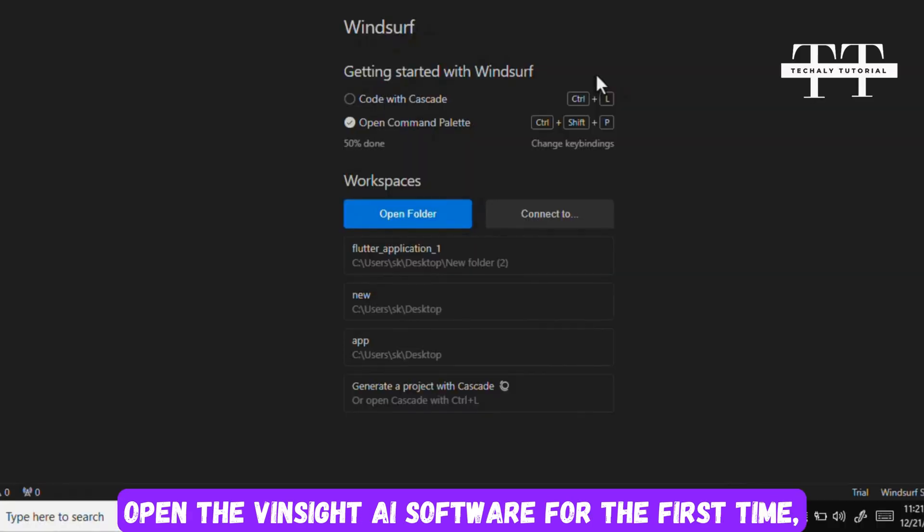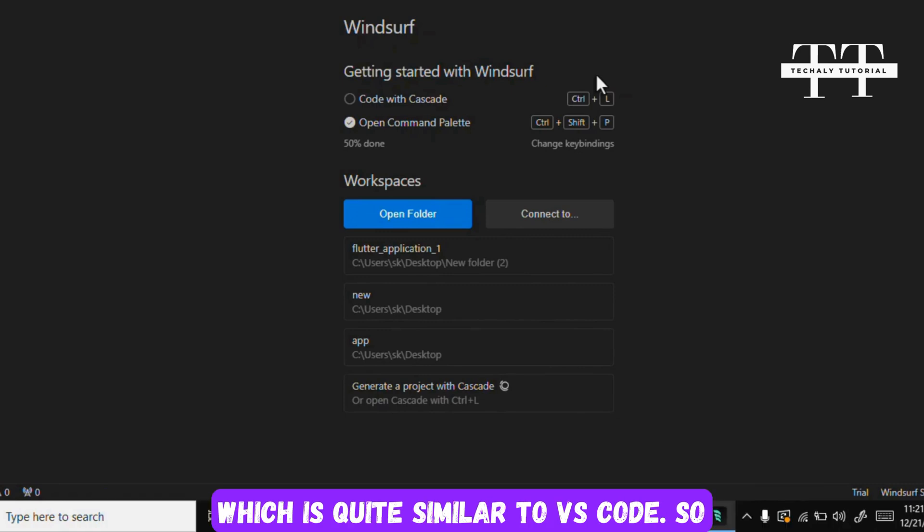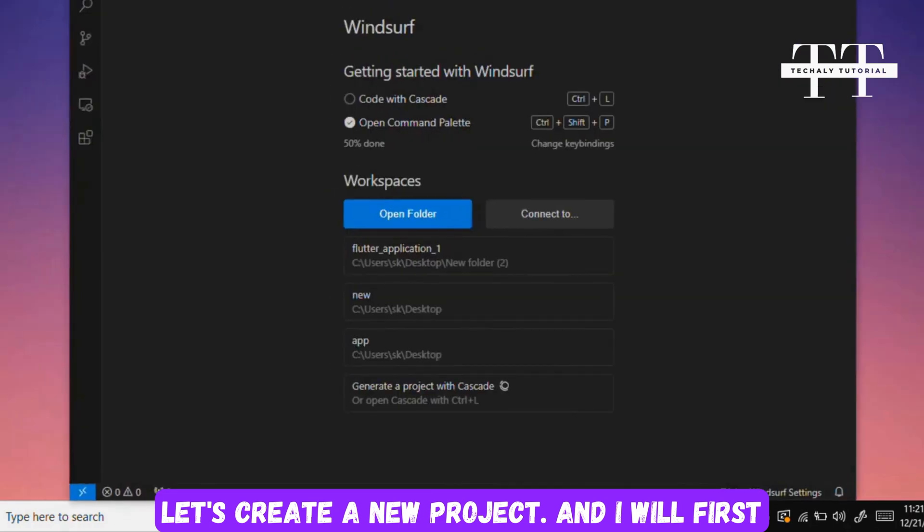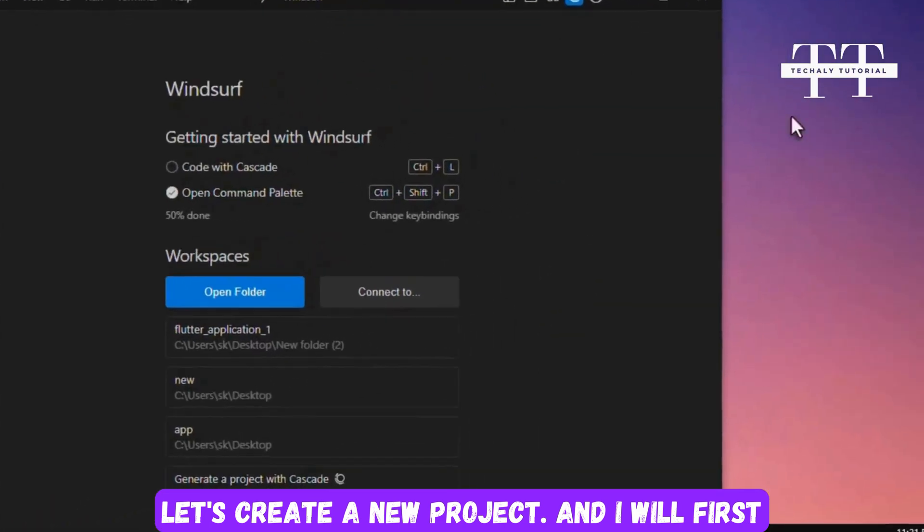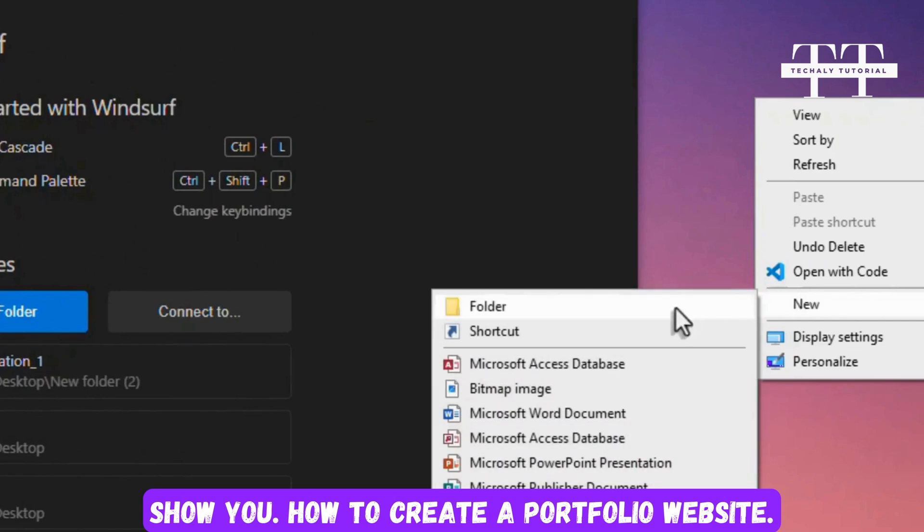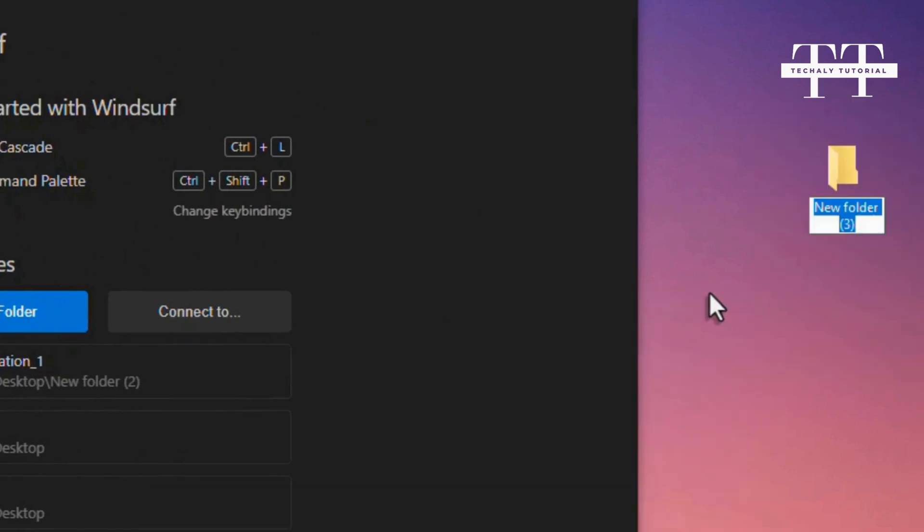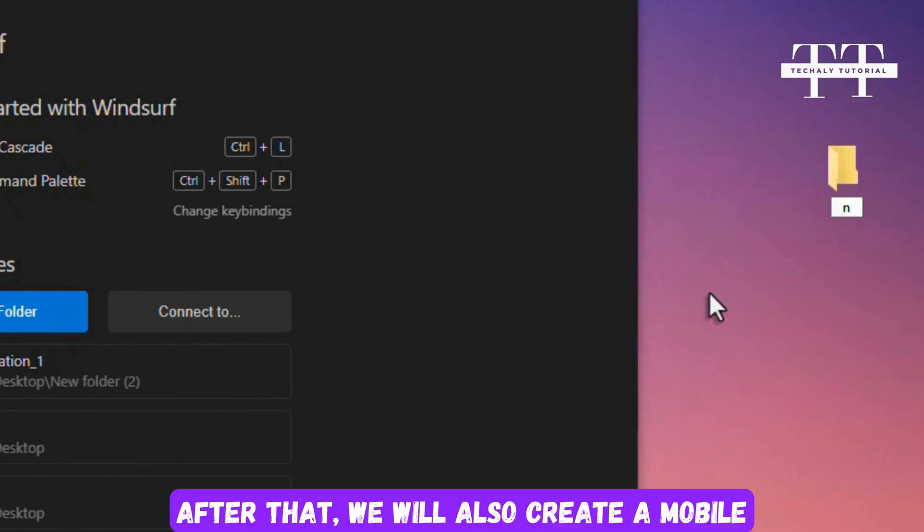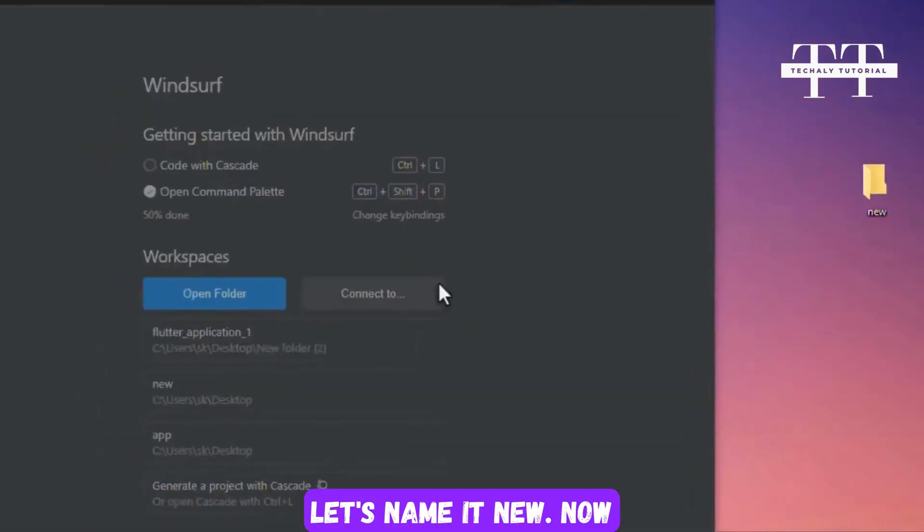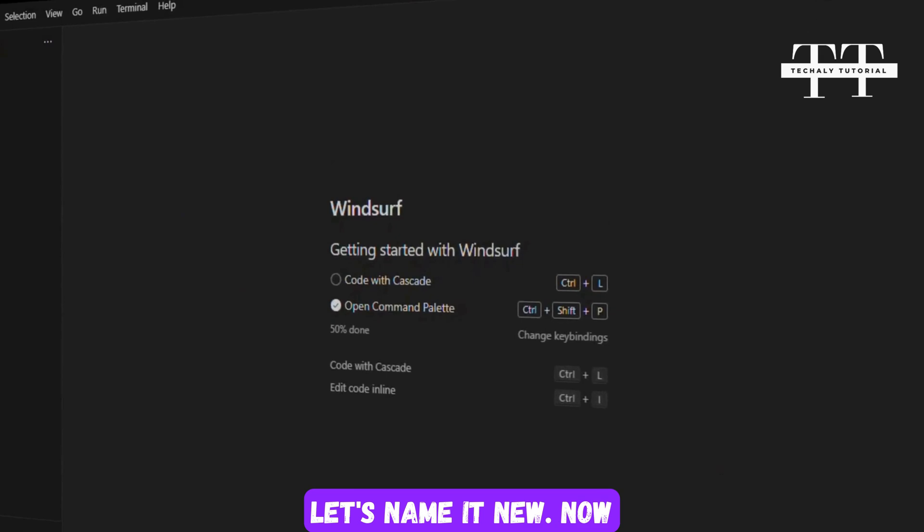When you open the Vinsight AI software for the first time, you'll see a user interface that looks something like this, which is quite similar to VS Code. So let's create a new project and I will first show you how to create a portfolio website. After that, we will also create a mobile application using this software.